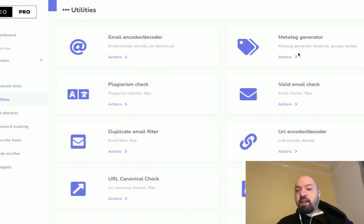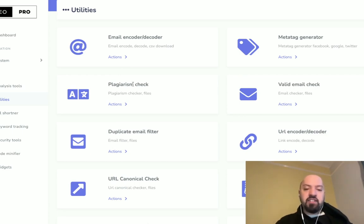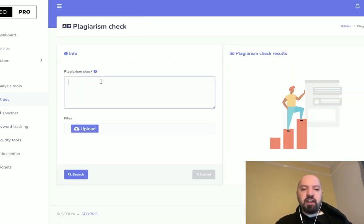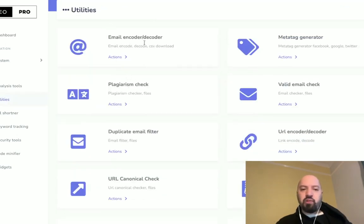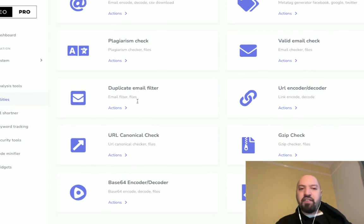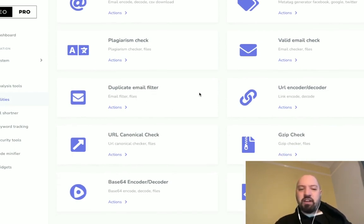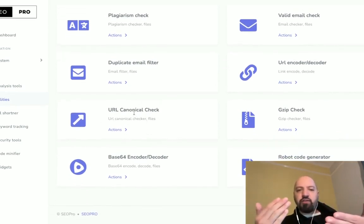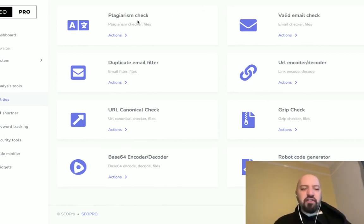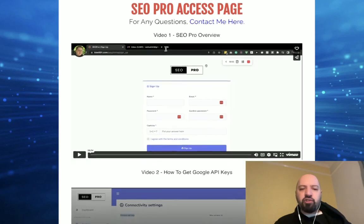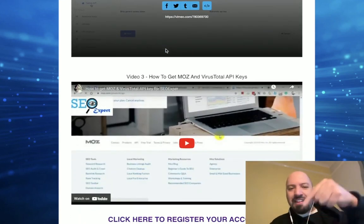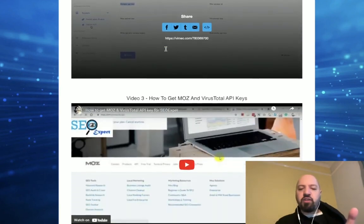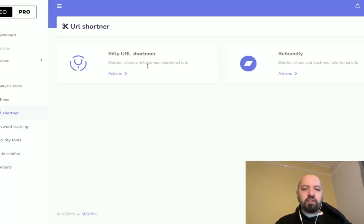There are other things like meta tag generators, email checks, and a plagiarism checker — you can run any URL or paste any copy in to see whether it's original or not. There's an email encoder and decoder, a duplicate email filter where you can upload a CSV and see if there are any duplicates, URL encoder and decoder, and URL canonical checks so you can work out which of two URLs is canonical. I'm going through all the functions quickly because when you pick up SEO Pro through the link below, they give you full training videos on how to use all of these different functions.